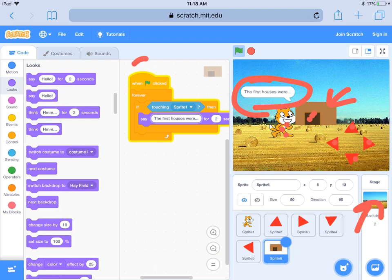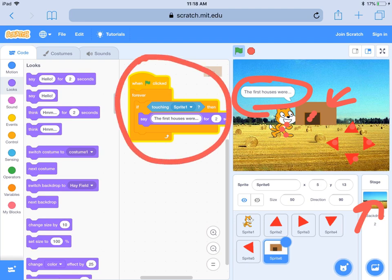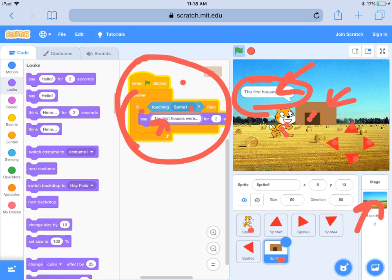This code is called a condition. We need a 'flag clicked' as our event, and then inside a 'forever' loop we check if this sprite — sprite six — is touching sprite one. That's a sensing block. If it is, it will say something about that artifact; if not, nothing shows up. You want to have at least two or three artifacts that tell something about the time period you're studying.